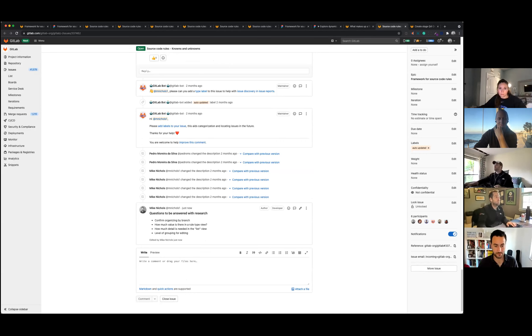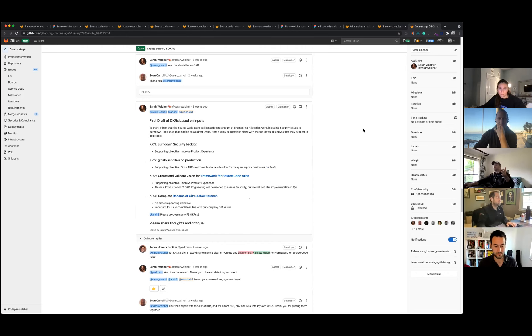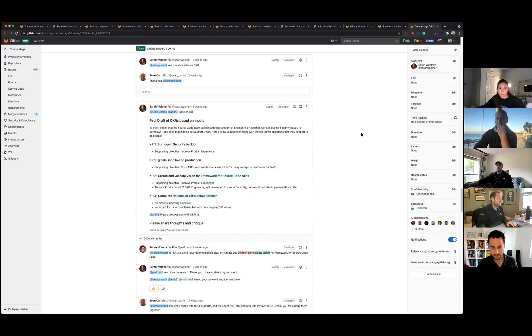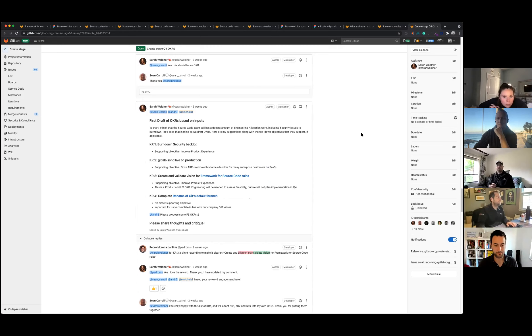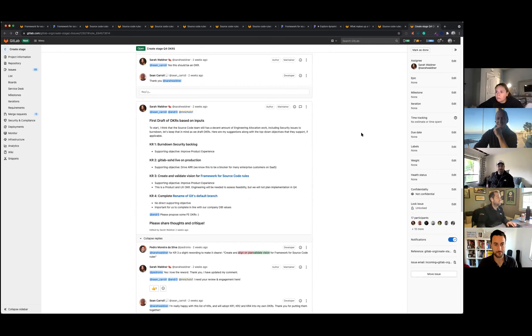And lastly, so this is a Q4 OKR for the Create stage. So this will be largely my focus and a bit of the team's focus moving forward over the next quarter.